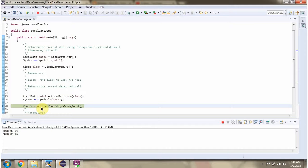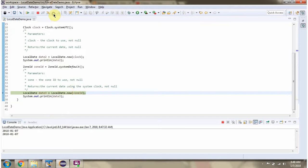Here I have created a ZoneId object using the systemDefault method of the ZoneId class. Then I am passing the ZoneId object to the now method of the LocalDate class, which returns the current date.